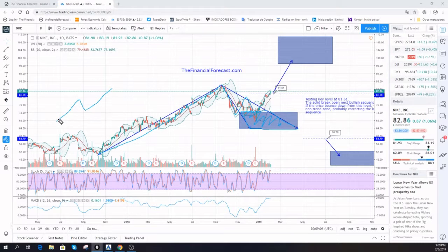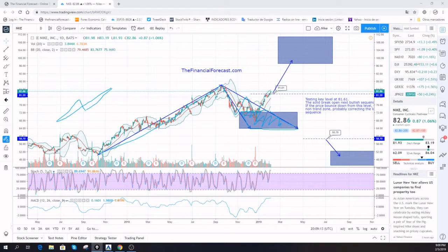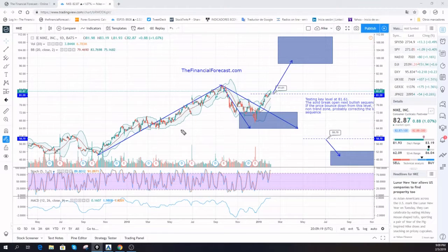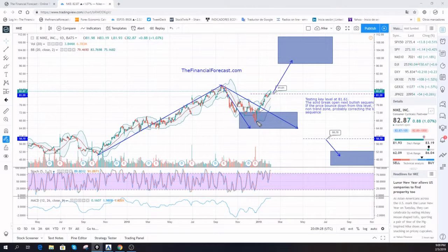We need to complete the higher degree pattern of three waves to the upside. That's what is happening now with Nike. You can see a movement to the upside with a high probability of being the motor wave of a bigger sequence. We see the movement to the downside matching perfectly as a high probability corrective wave of the previous movement to the upside.